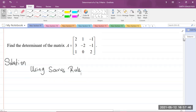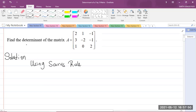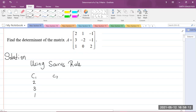So the first thing we're going to do is write the elements of the matrix. In the first column, C1, we have 2, 3, 1. In the second column we have 1, negative 2, 0. And in the third column we have negative 1, negative 1, and 2. Those are the elements in the first, second, and third columns. The next thing to do is to repeat the first and second columns.